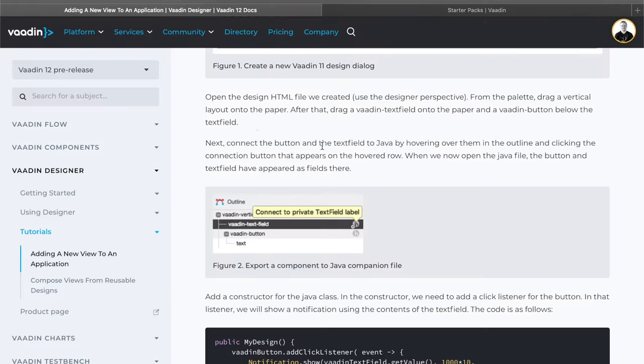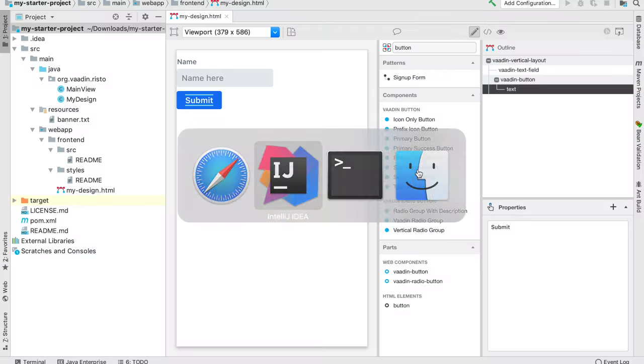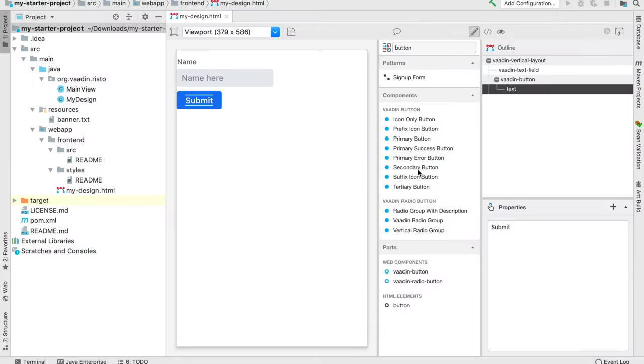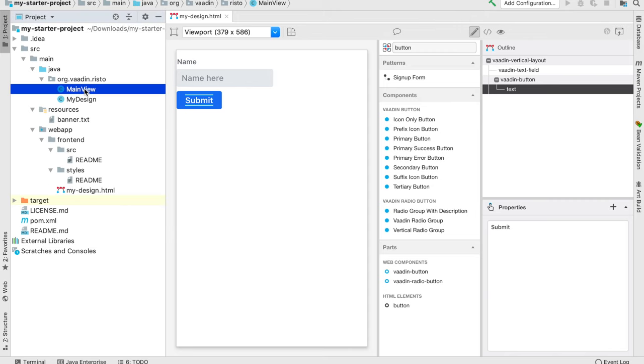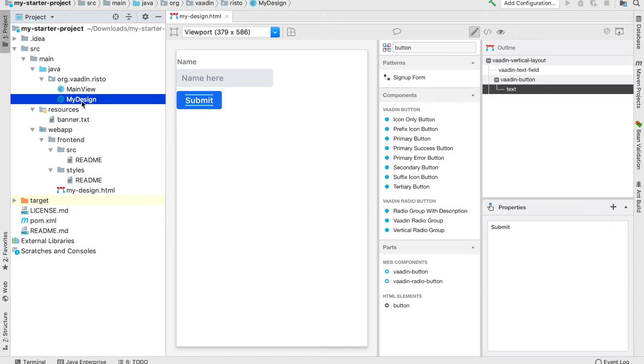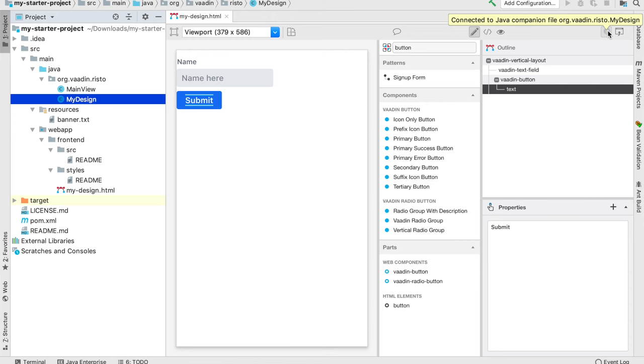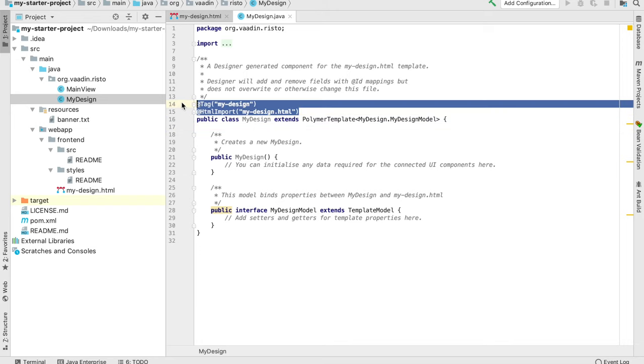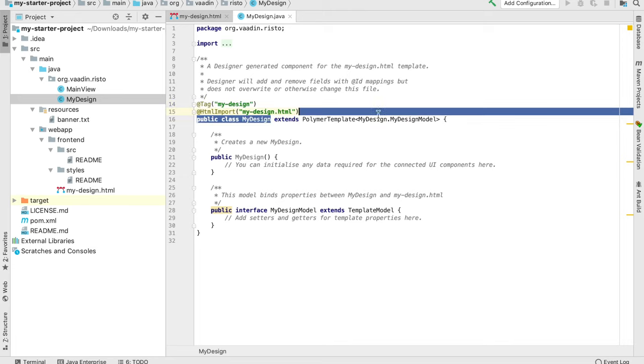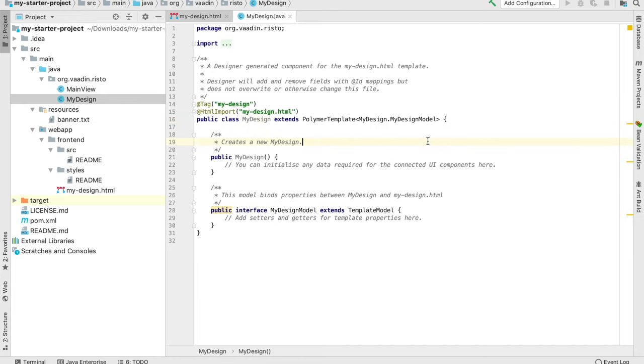Let's go back to our tutorial. Next, connect the button and text field to Java. Before that, I'll talk about these different files. We created two files when we created this design. We created this my design HTML and also a Java file called my design. You can easily open the companion file that's linked to a design from this button here. This is a flow component, a normal flow component, and it's connected to the design with the correct tag and HTML import annotations and extends from Polymer template.